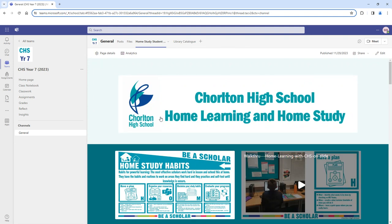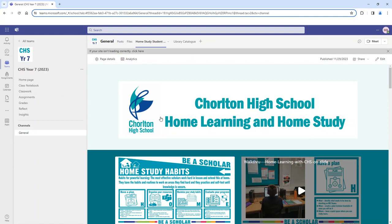On the student intranet you can find lots of information about both home learning and home study. Remember, home study is focused on preparation for progress tests, while home learning refers to activities taking place outside of the classroom throughout the school year.